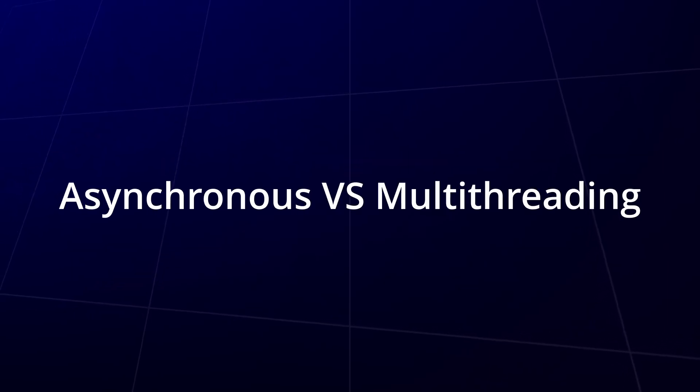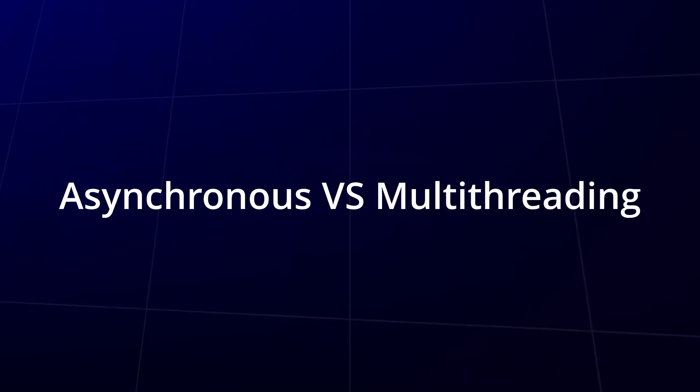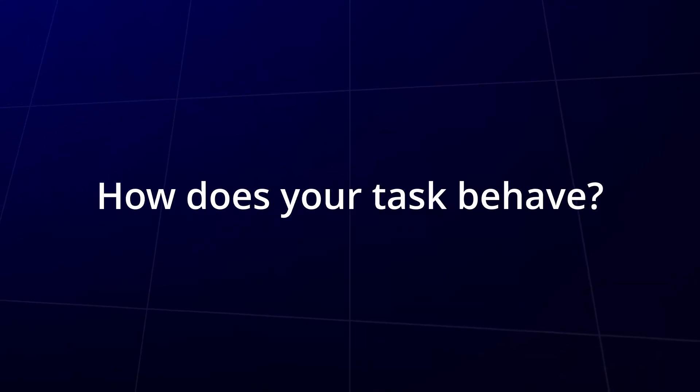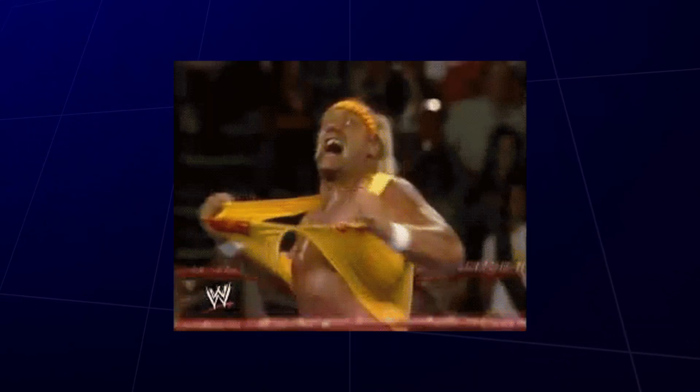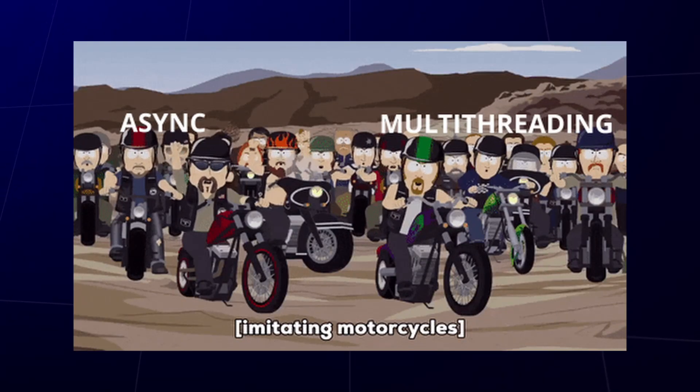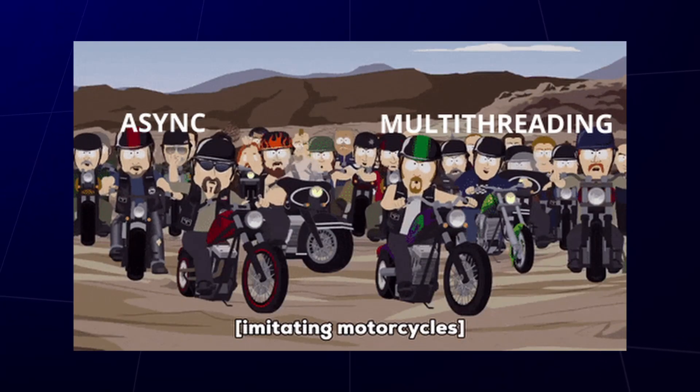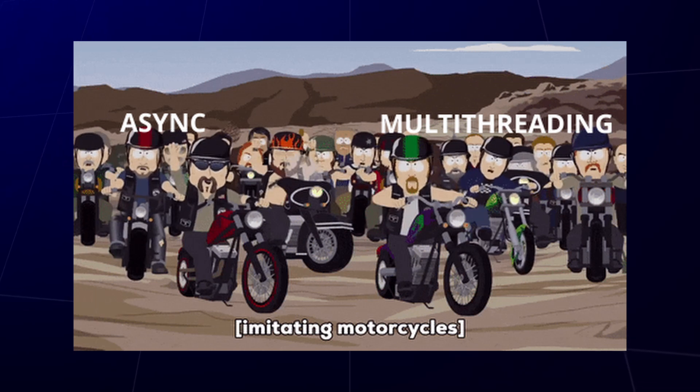So how do you choose between multi-threading and async? It's not just about CPU versus I/O. It's about how your tasks behave. It's about how you want to live. Are you an async bro, or a multi-threading bro? You need to choose. This decision, it's gonna define your life.